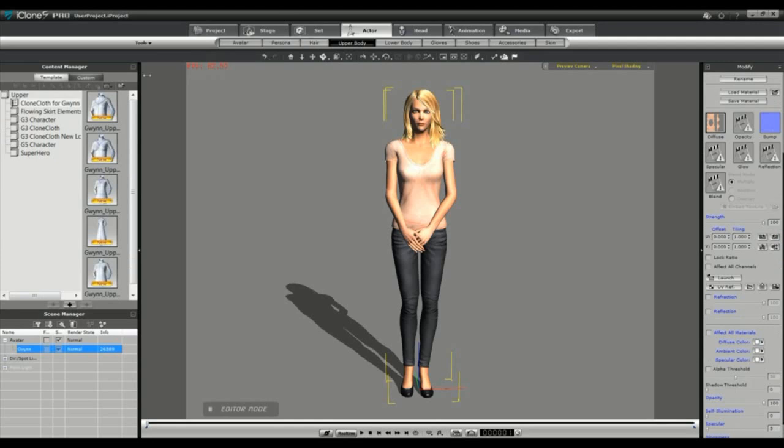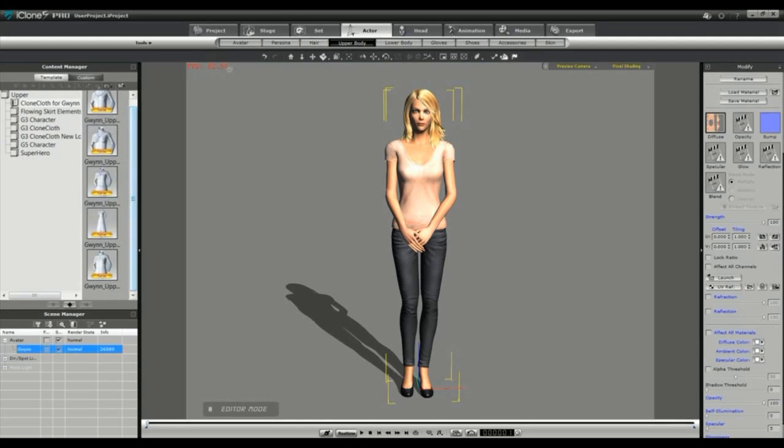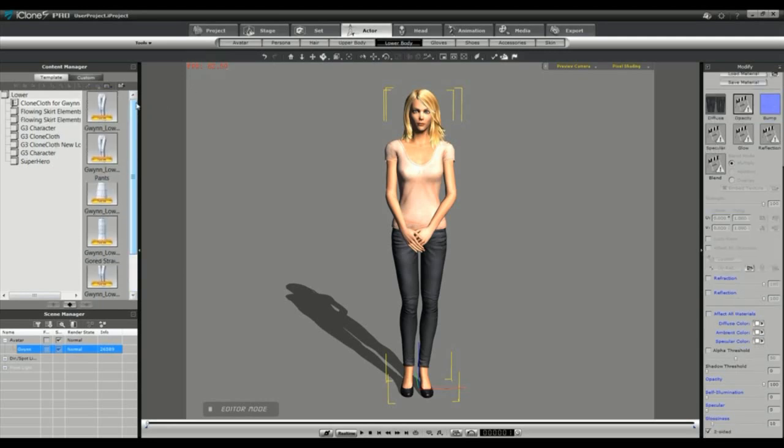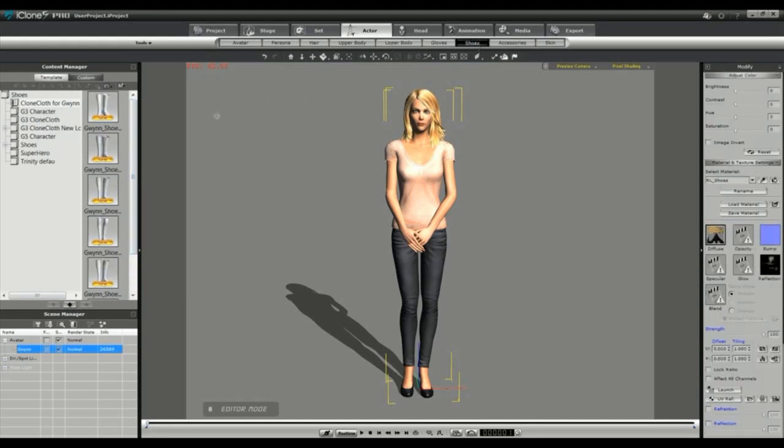After you've installed the Clone Cloth, if you look in your content manager you will find a new folder in upper, lower and shoes called Clone Cloth for Gwyn. Here you'll find all the base templates required to mix and match various outfits.